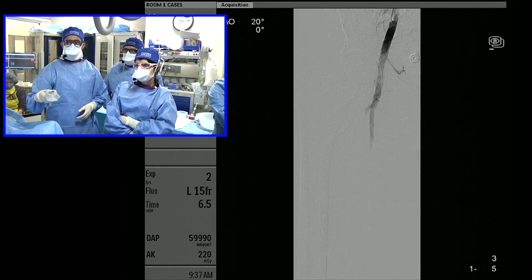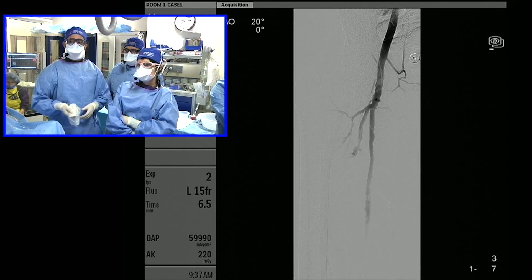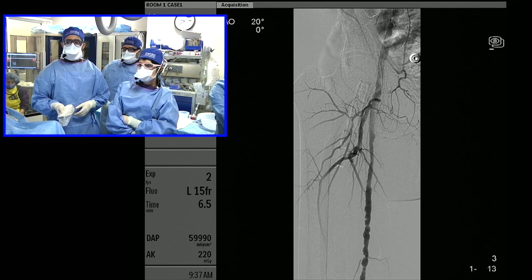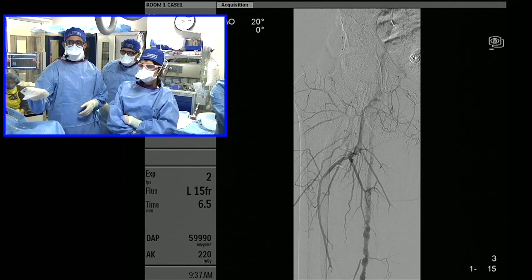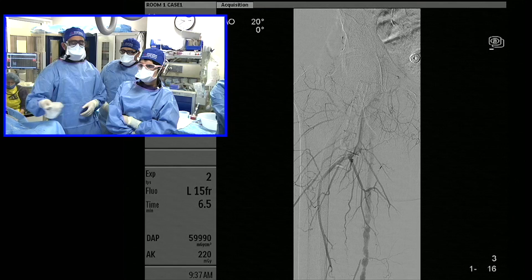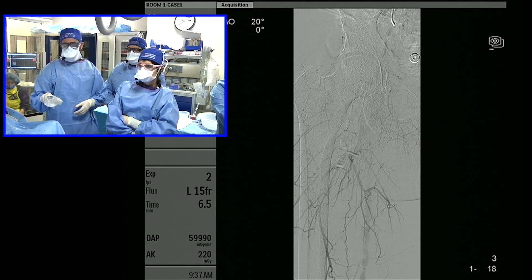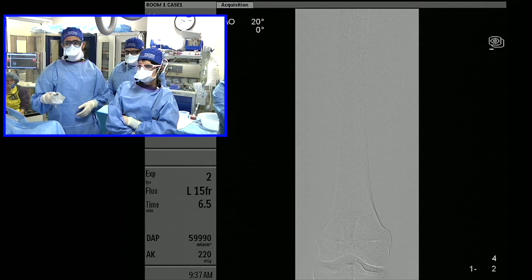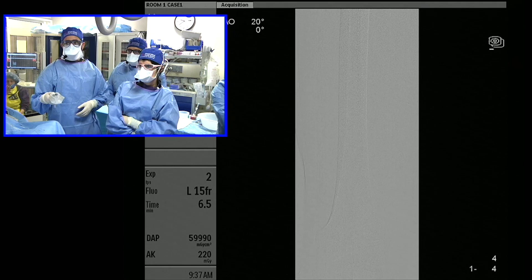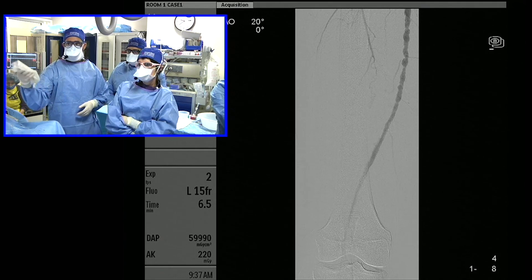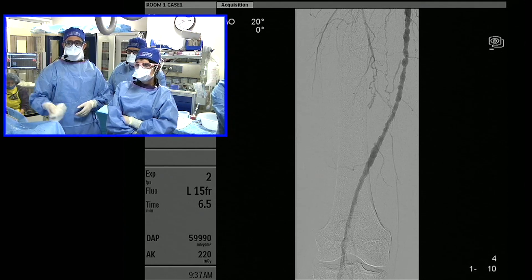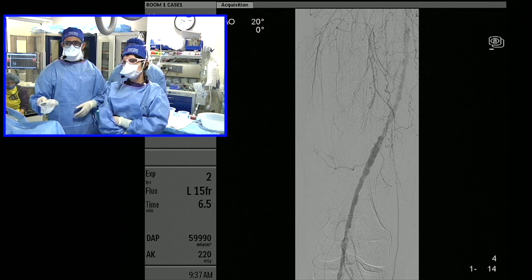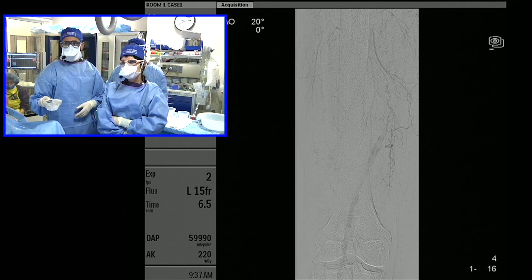This is our runoff here using a 125 VER, with about 10 to 15 centimeters out of the back of the sheath. You can see there's significant multifocal mid-SFA disease. Looking at the runoff: mid to proximal SFA disease, roughly about 12 centimeters of disease estimated here.